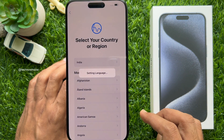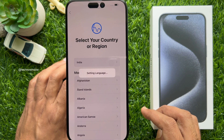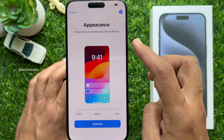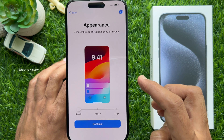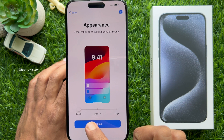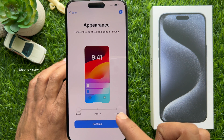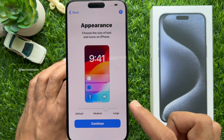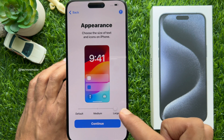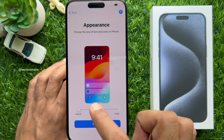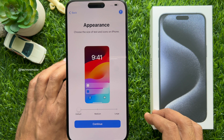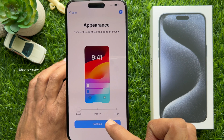In iPhone 15 and later you will see an Appearance screen to choose the size of text and icons on iPhone. You can choose medium or large — slide to medium or large and select one. Or you can keep it default and tap Continue.